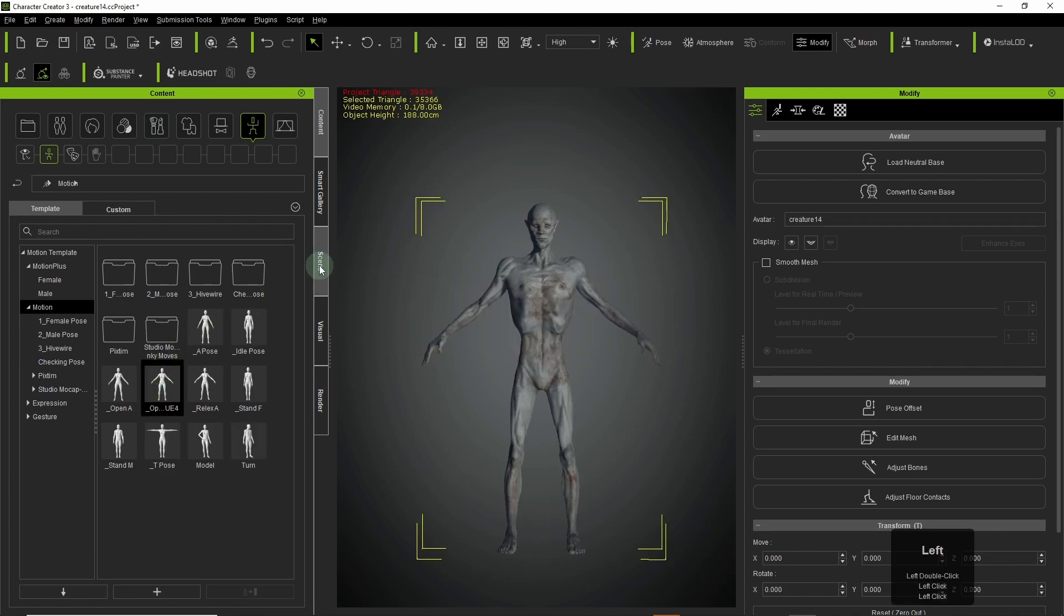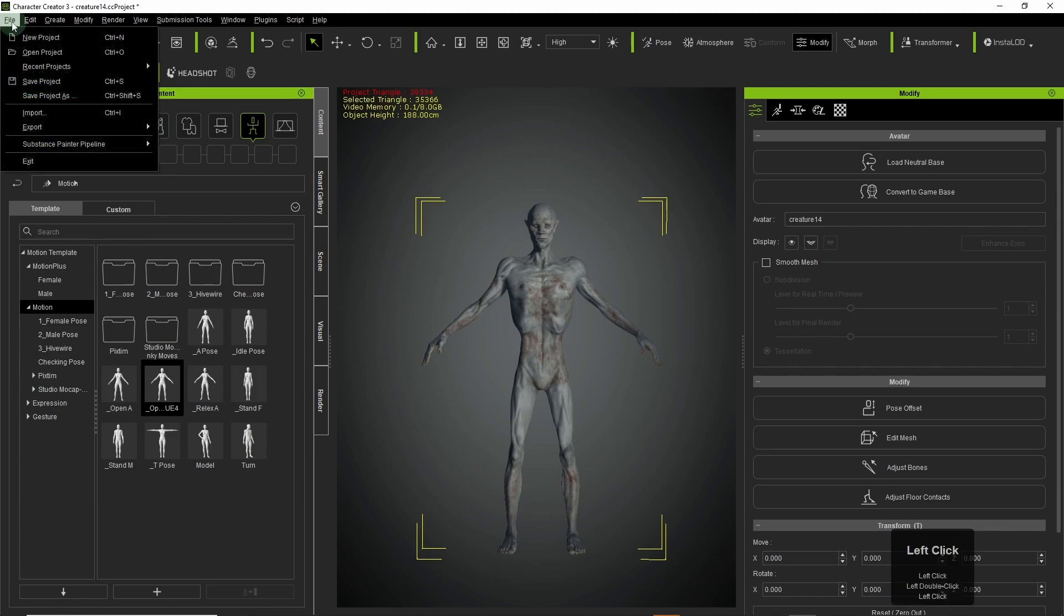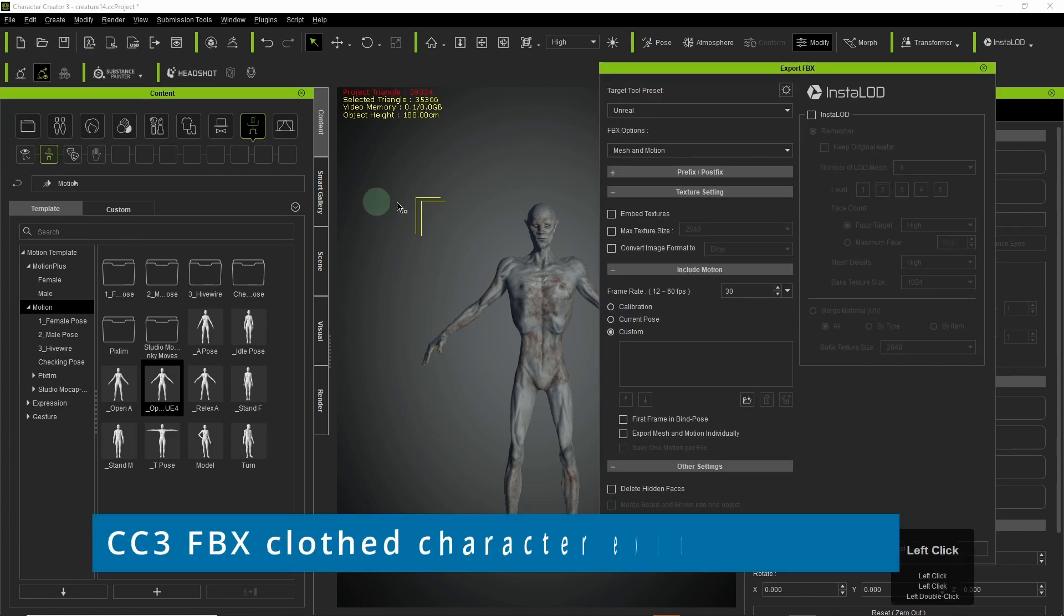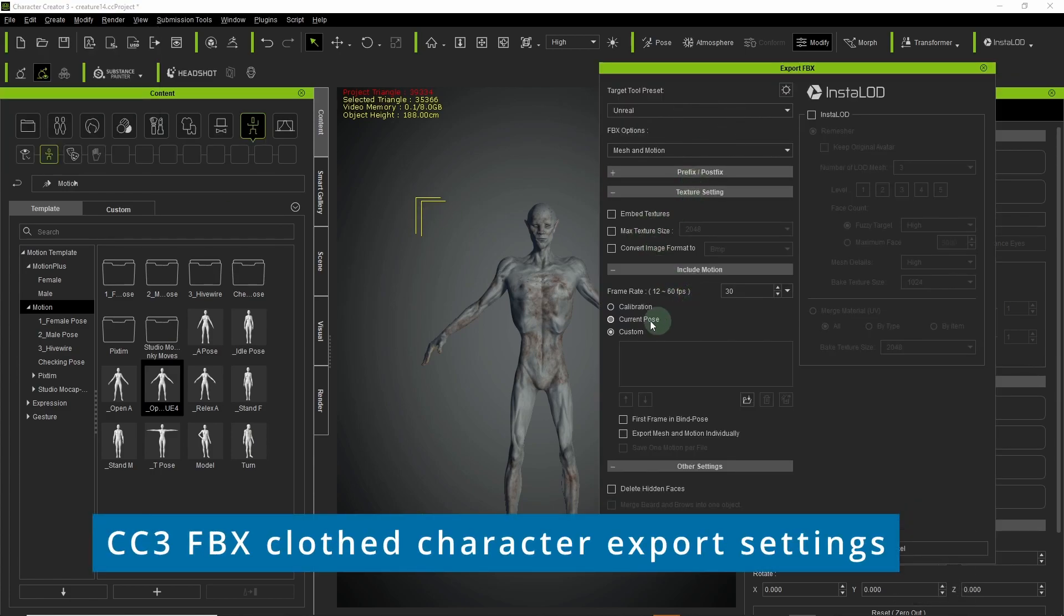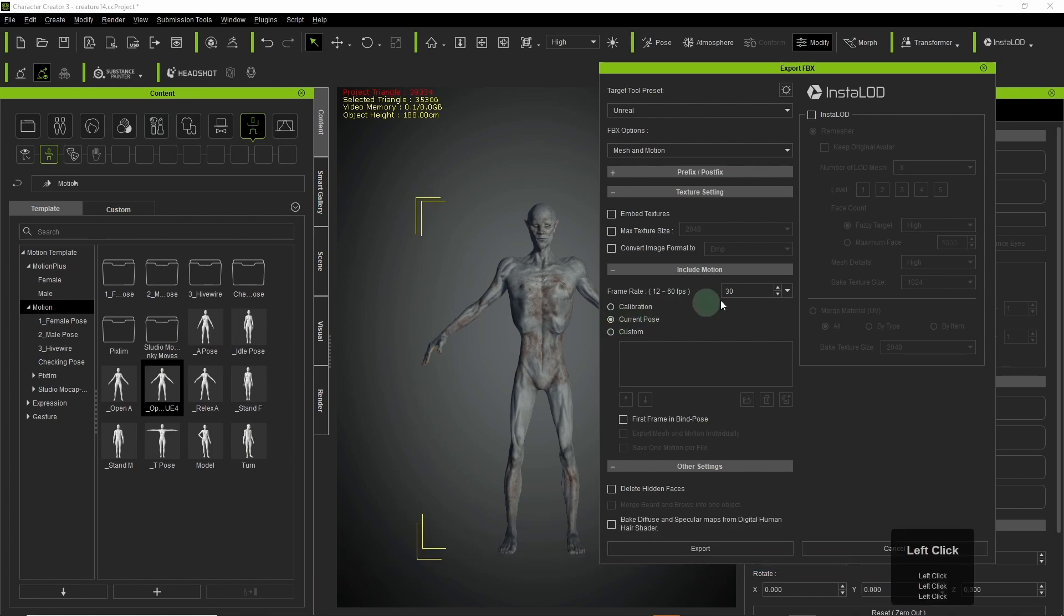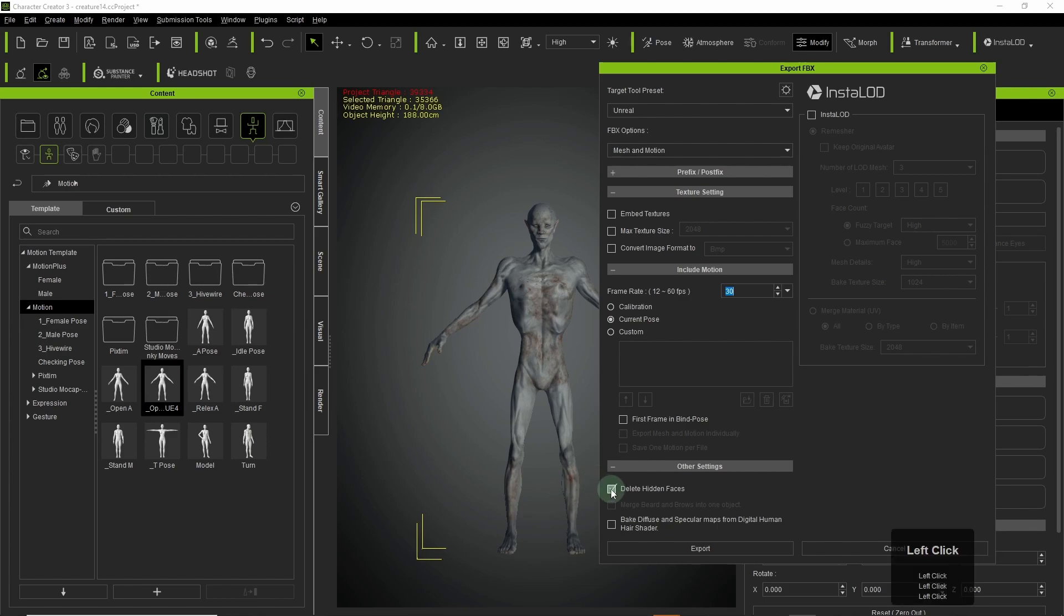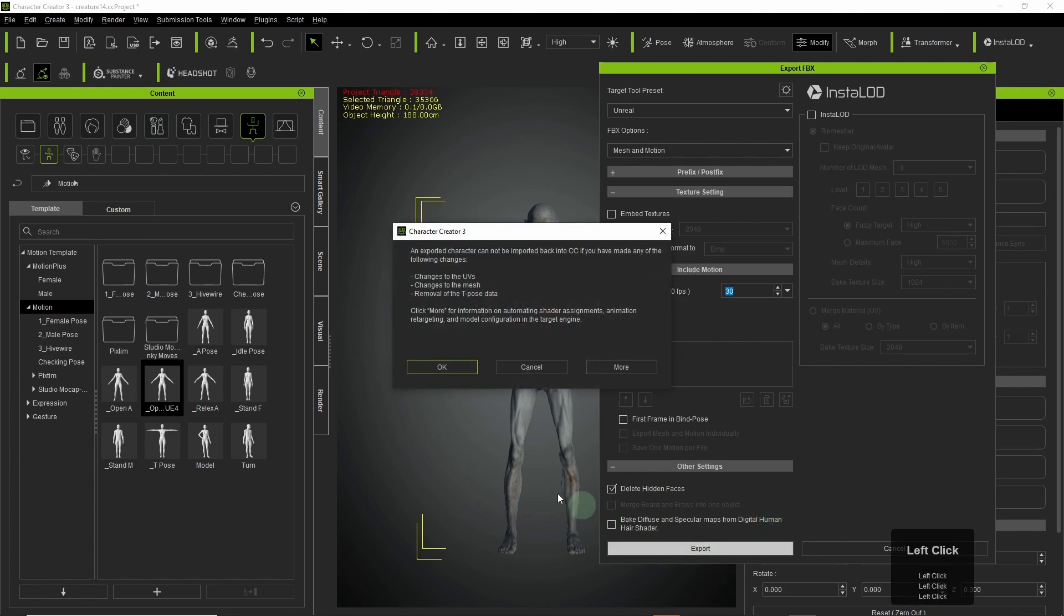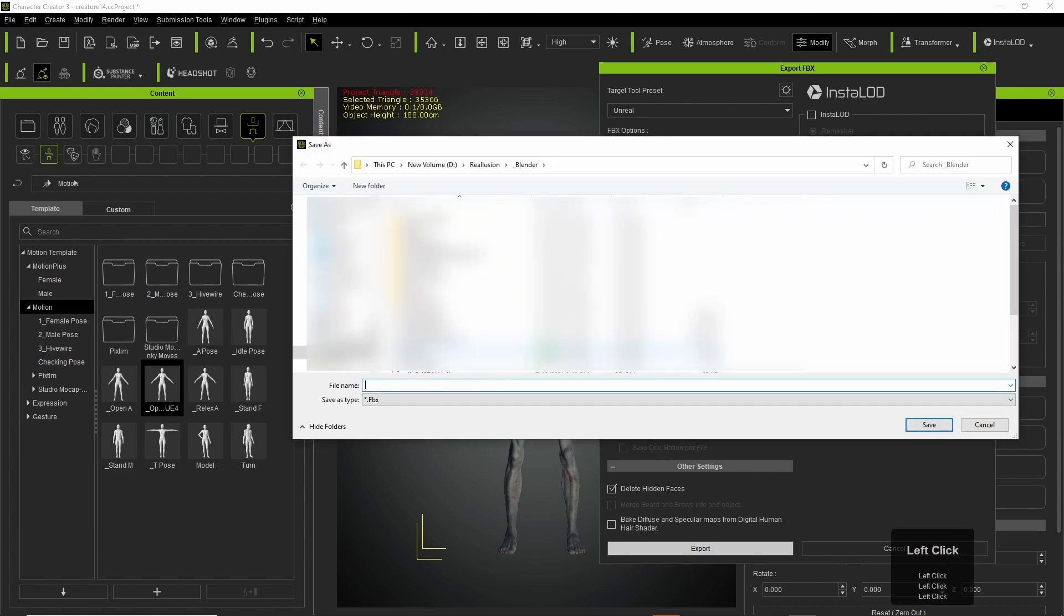So anyway, you select your open A-pose and then you will export out as an FBX or cloth character, and these are the settings that were recommended by that tutorial I mentioned. It's a fairly old tutorial and it's still good though. If you follow what it recommends, it should be golden.